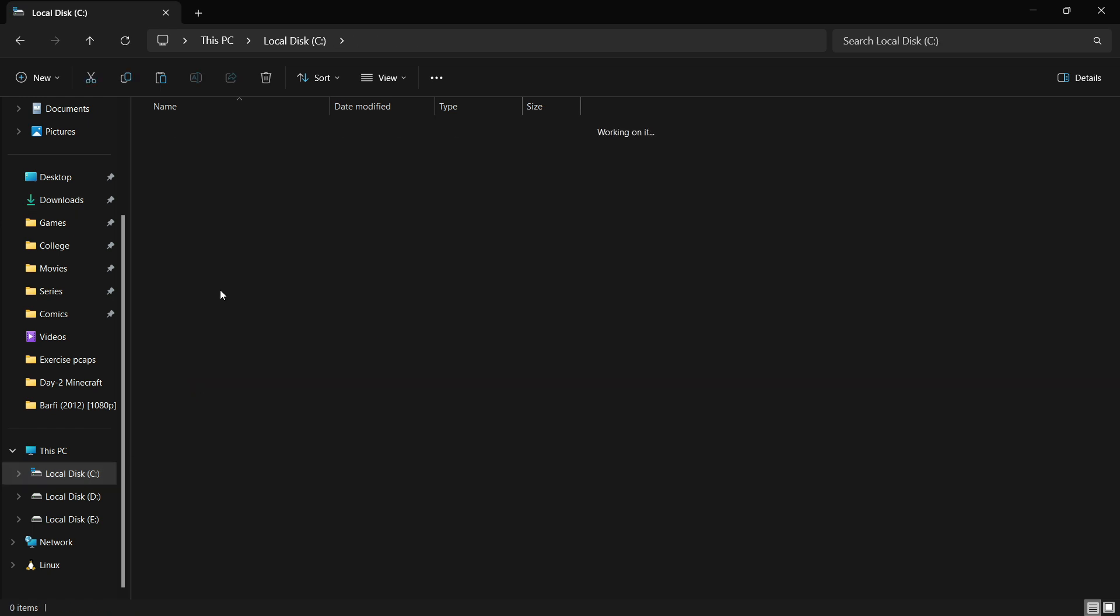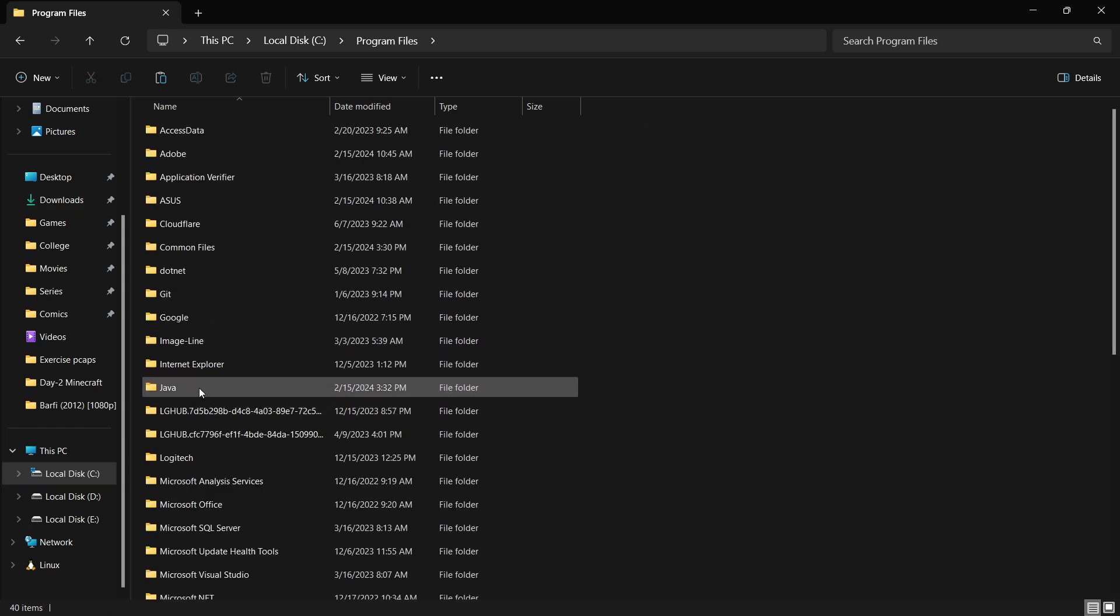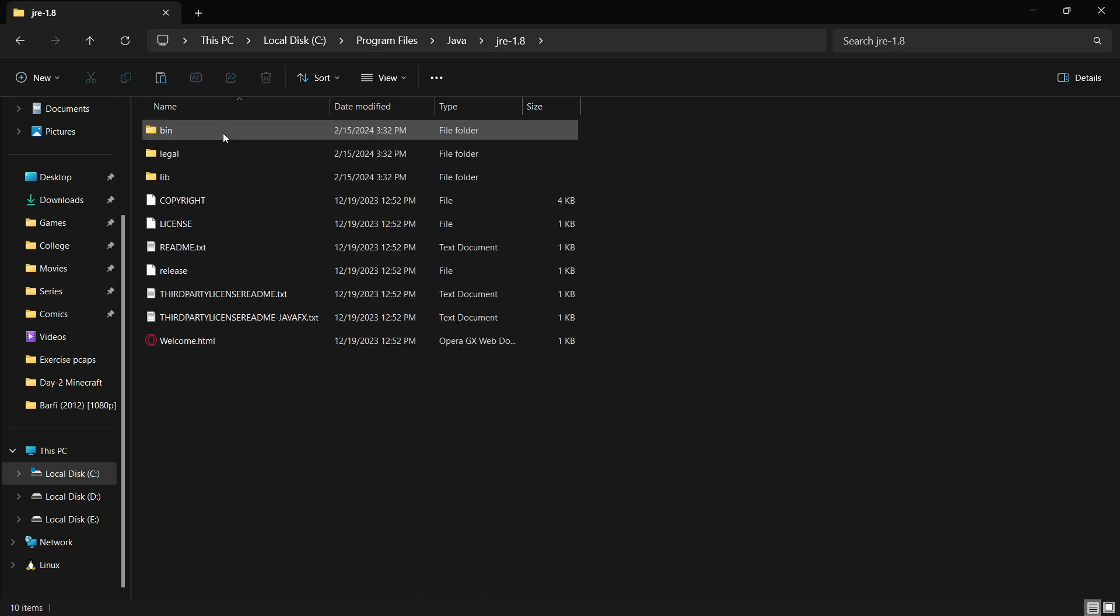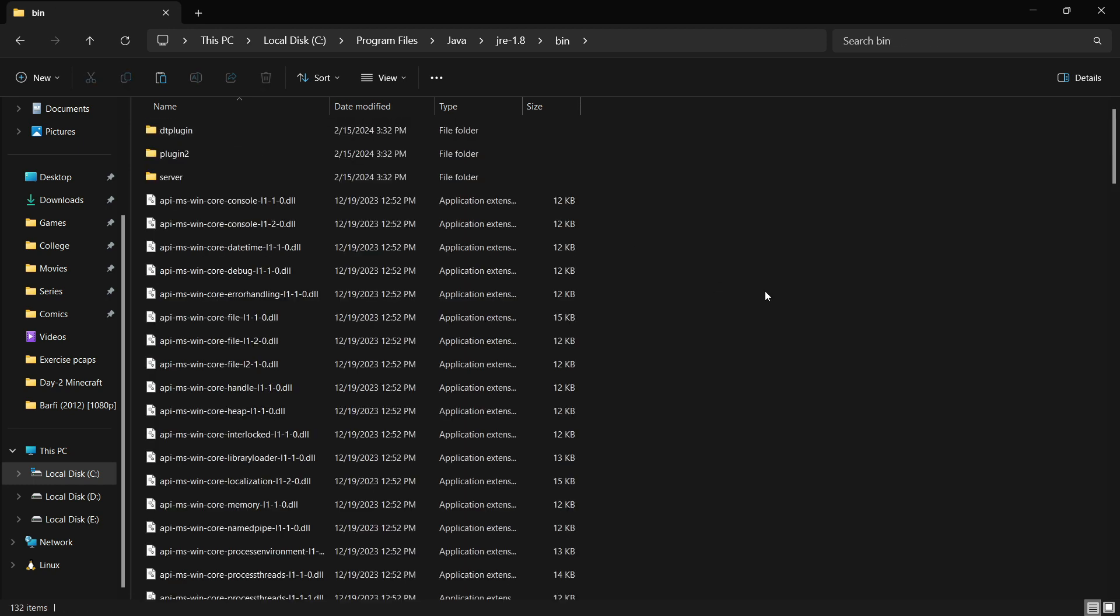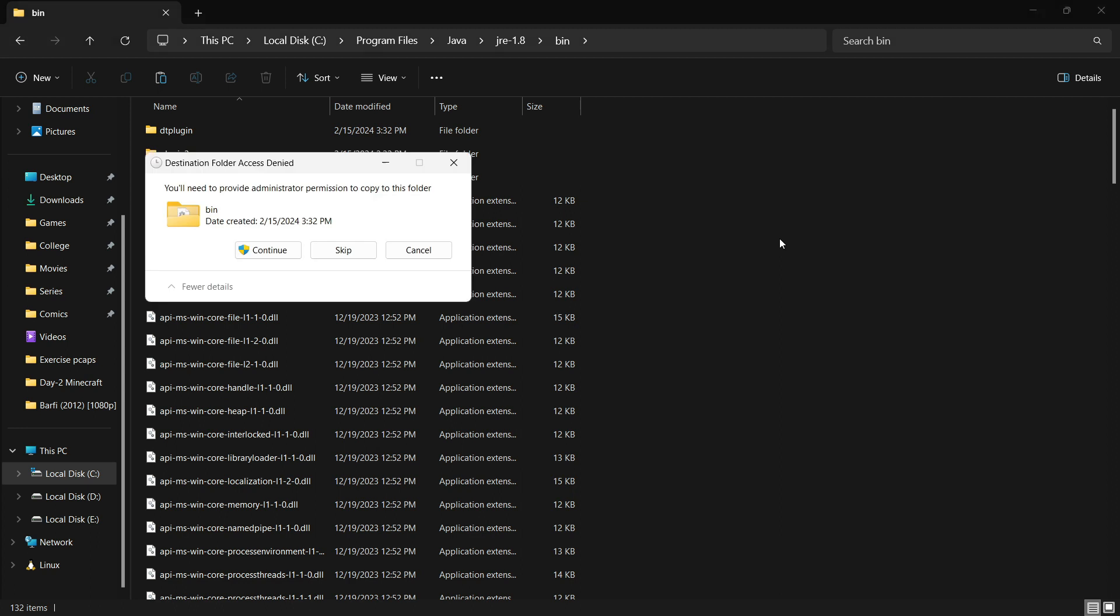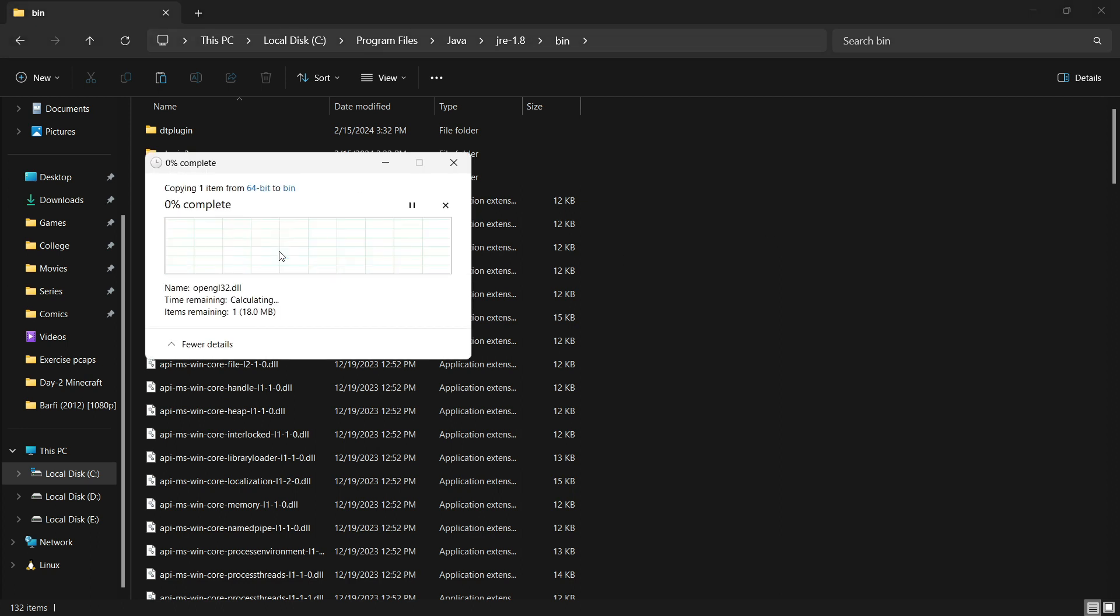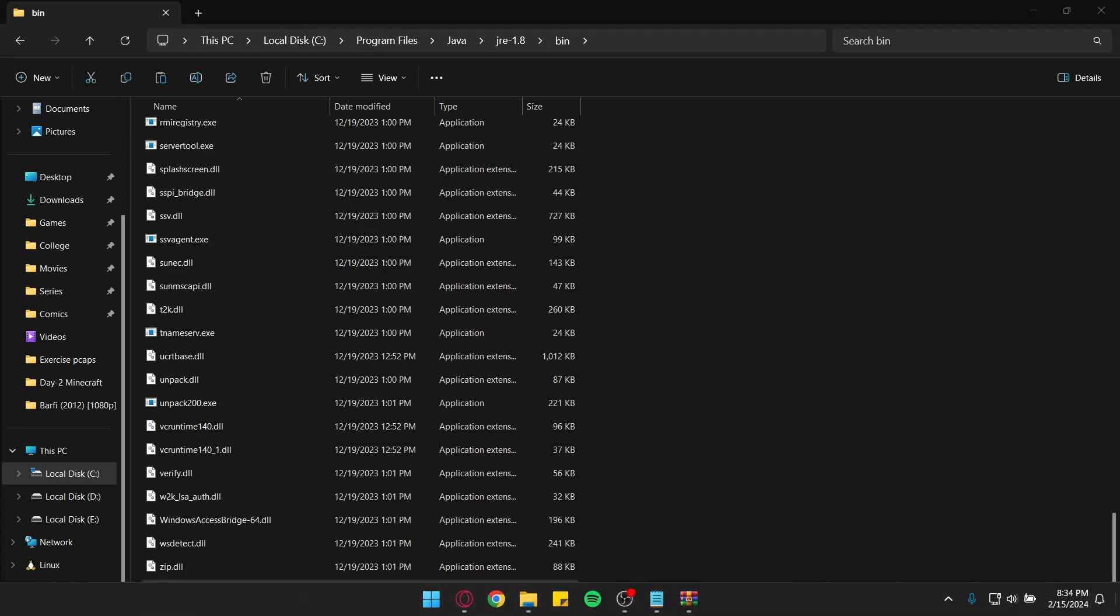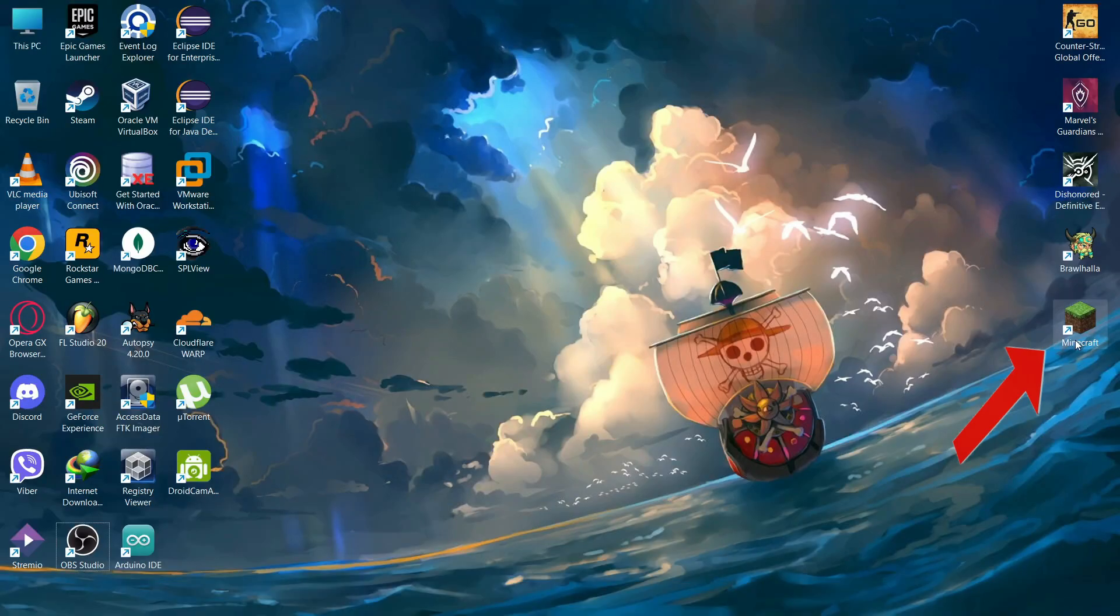After that go to Java and go to this folder and go to bin and paste it here. Hit continue. After that open your Minecraft launcher.